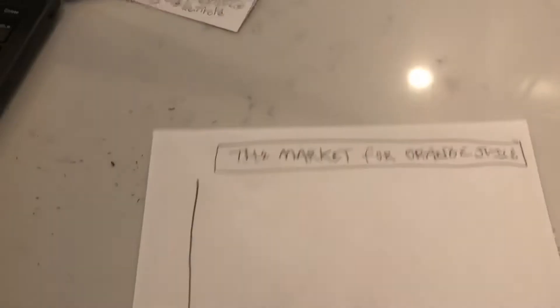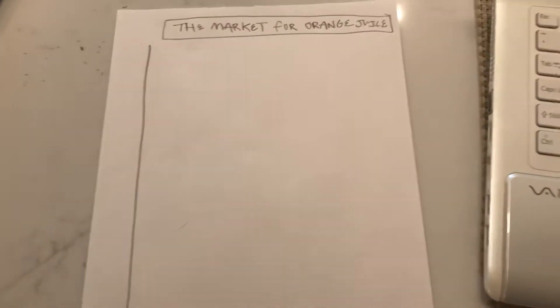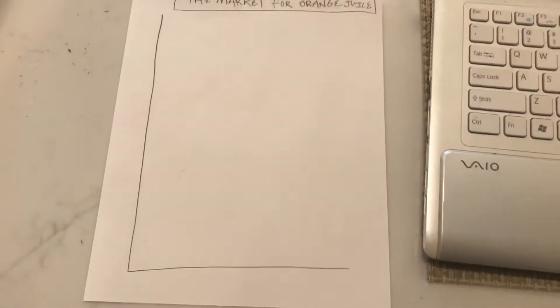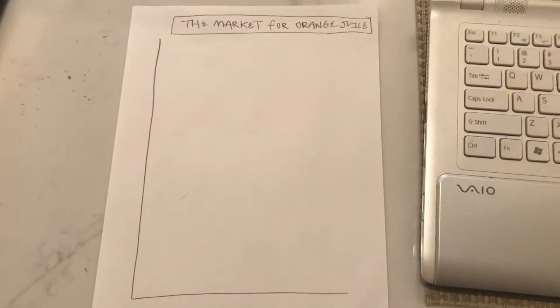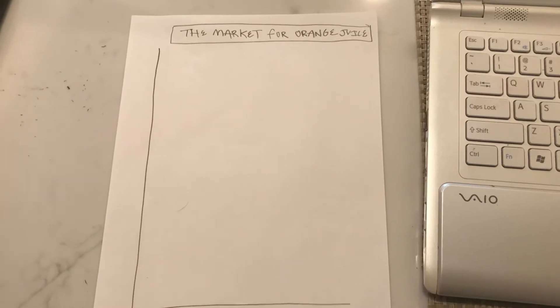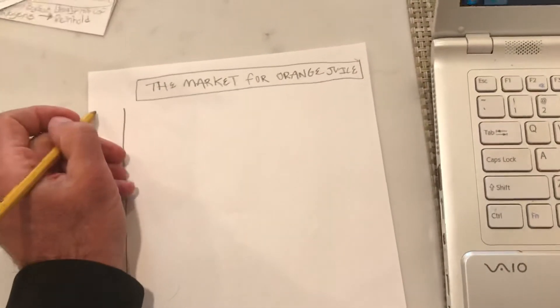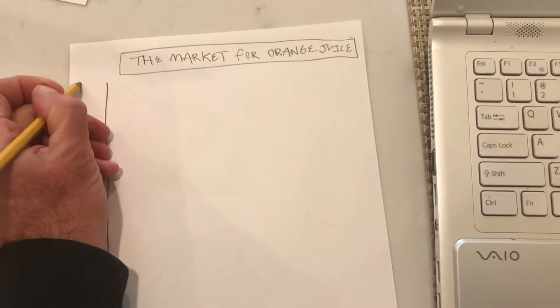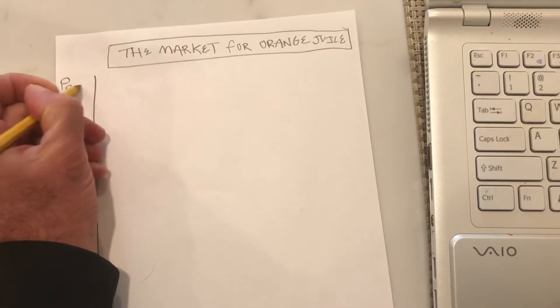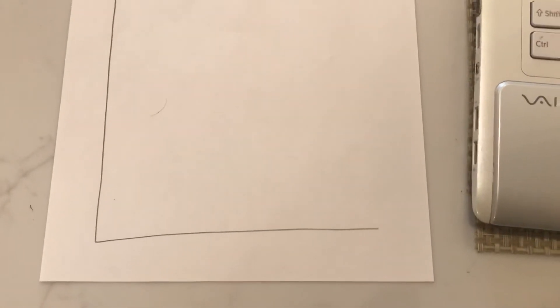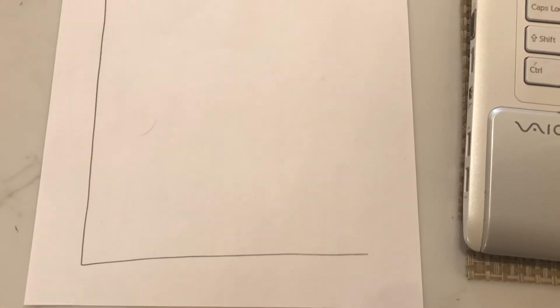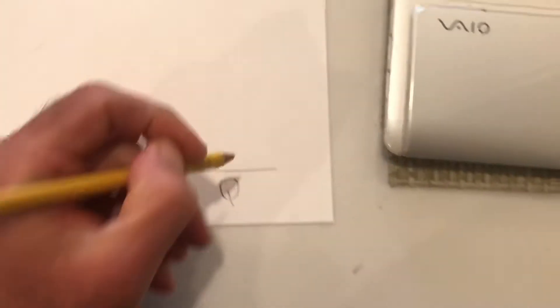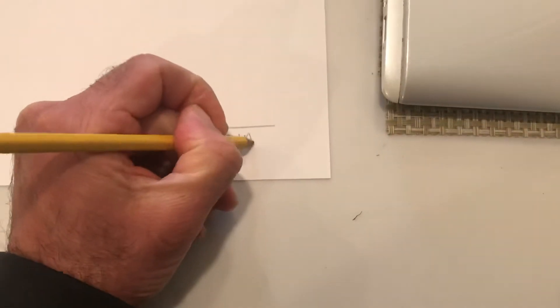So how would we graph this? We have to look at the basic supply and demand graph, the most famous thing in all of economics, not necessarily the most important, but certainly the most famous. And what we would have on the y-axis would be a big P or the word price. And on the x-axis, we would have a big Q or the word quantity.